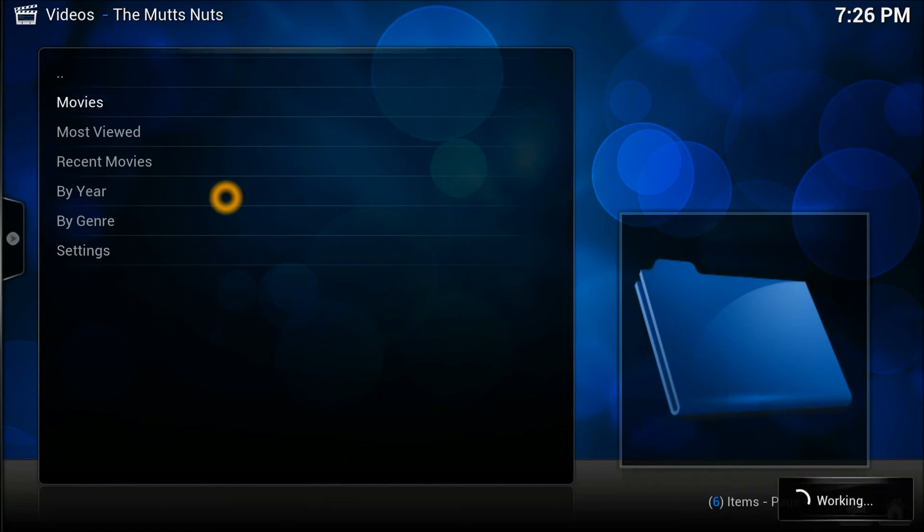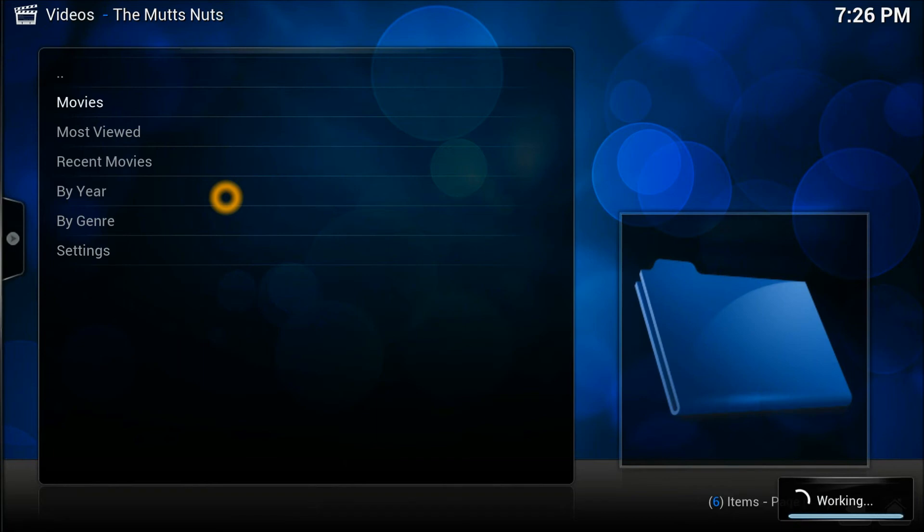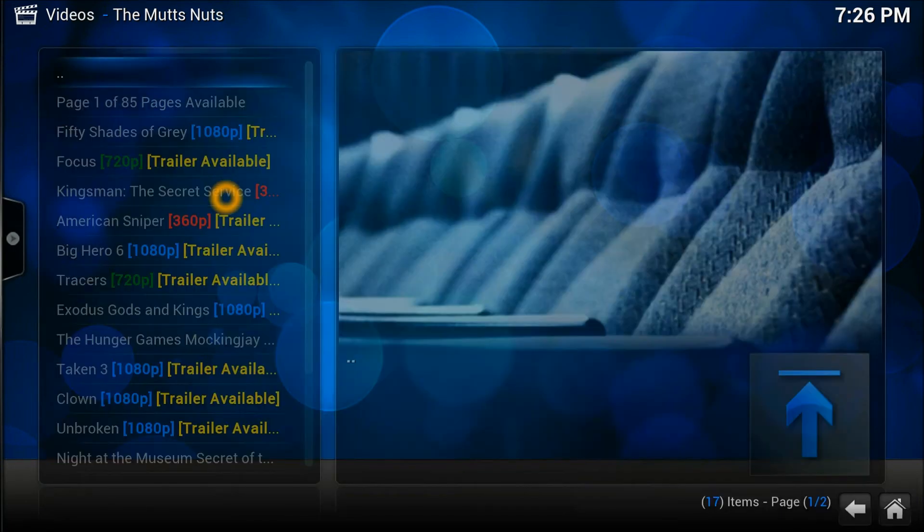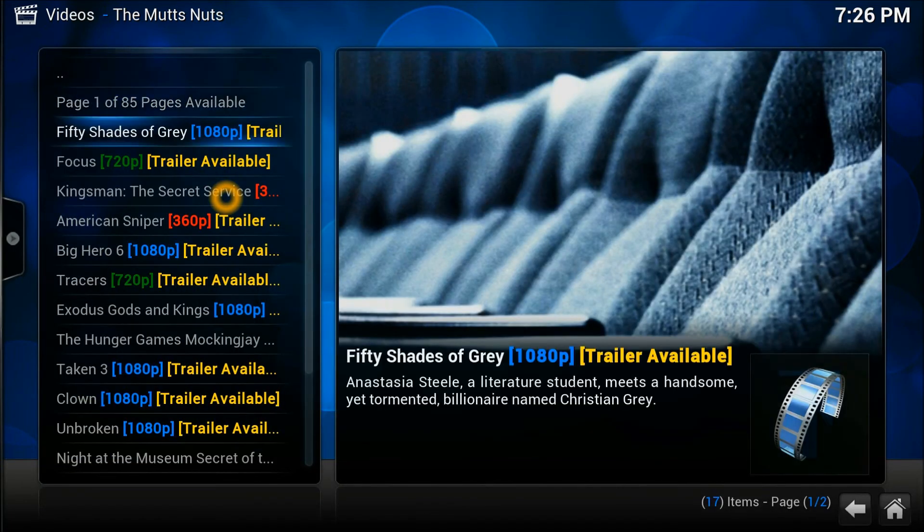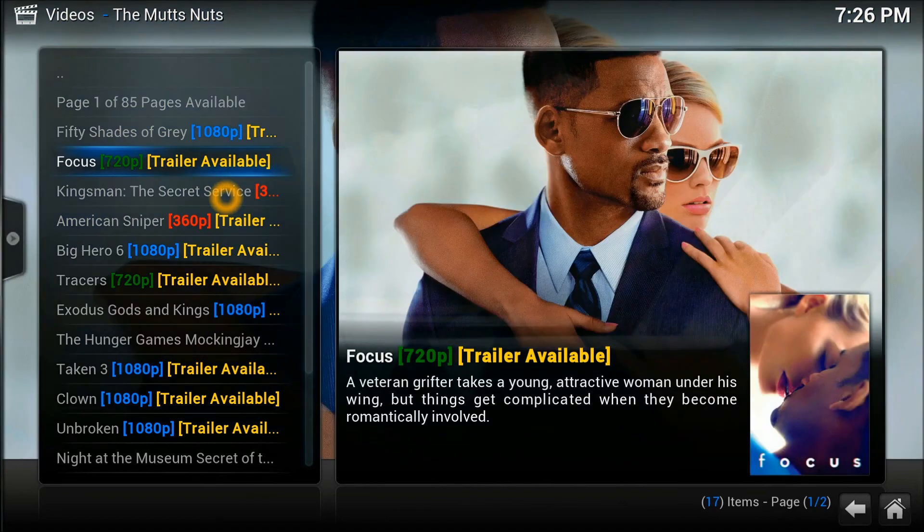You could have the latest movies as well in there. Every time when you go in there, it updates the list. As you can see just right in the corner it's working. It's so simple as that. There we go, it's all right here. You can start the videos.